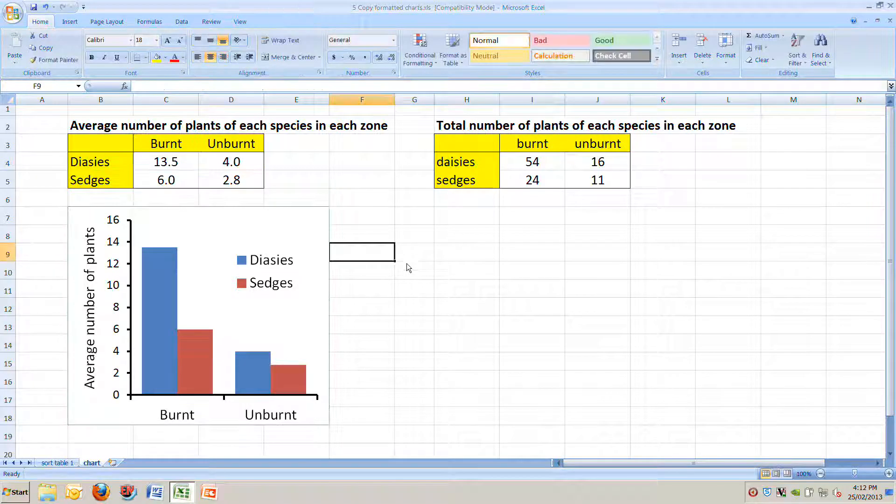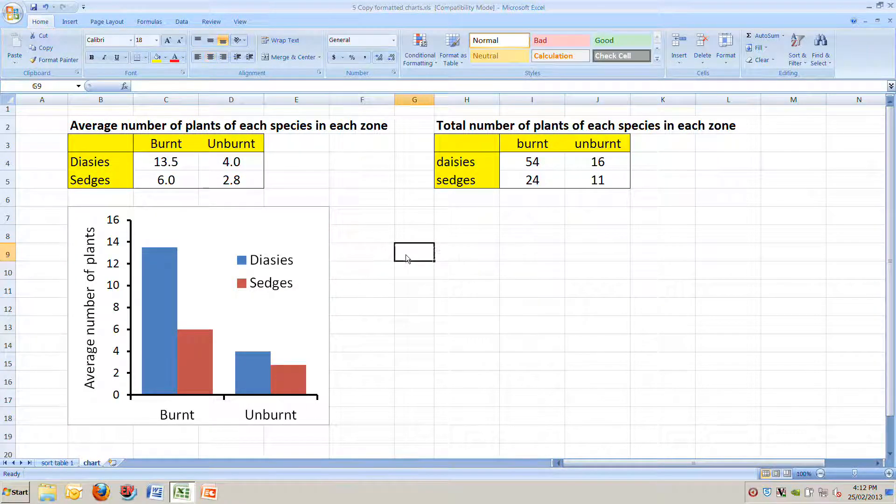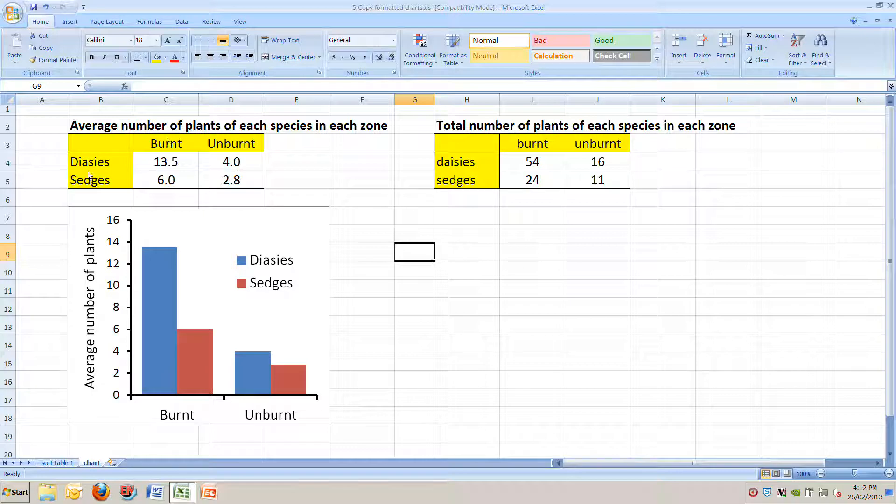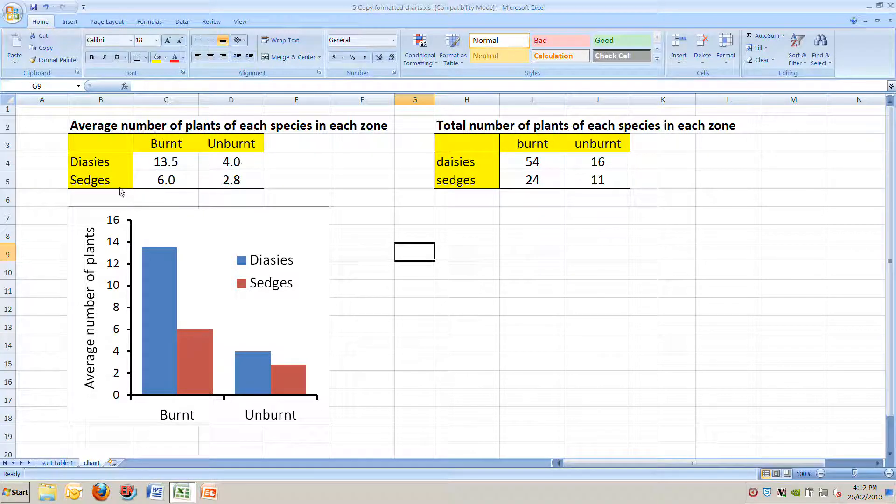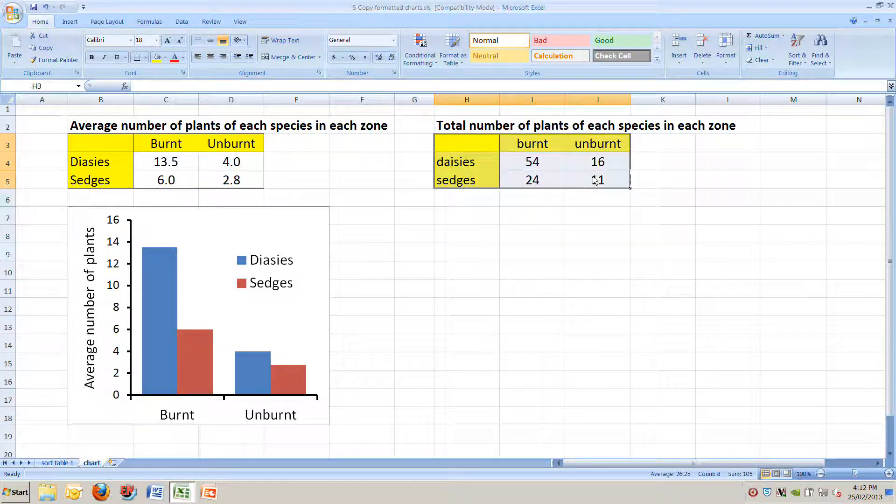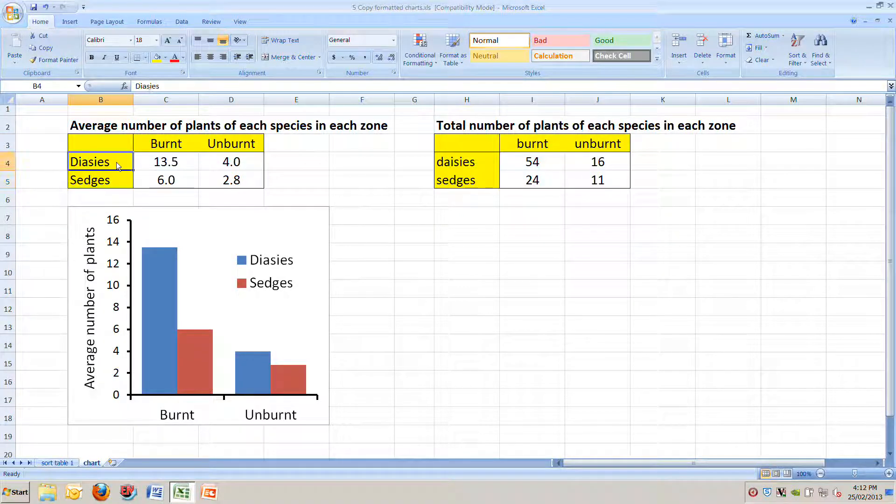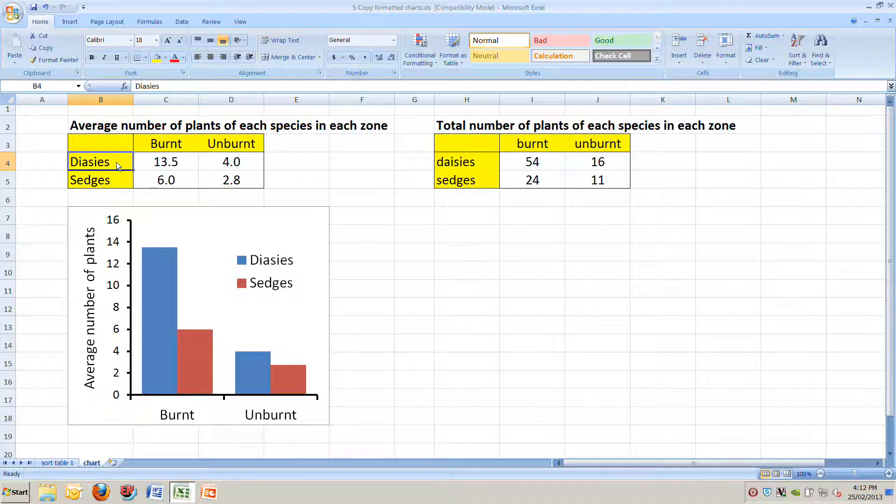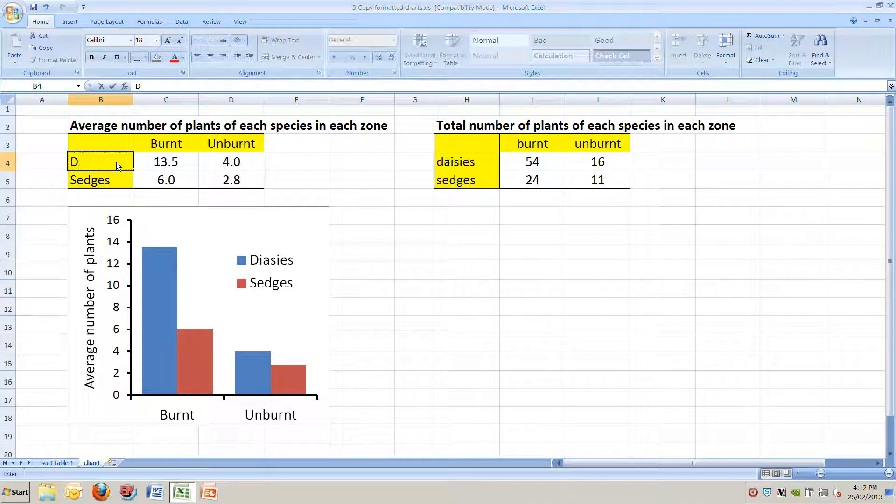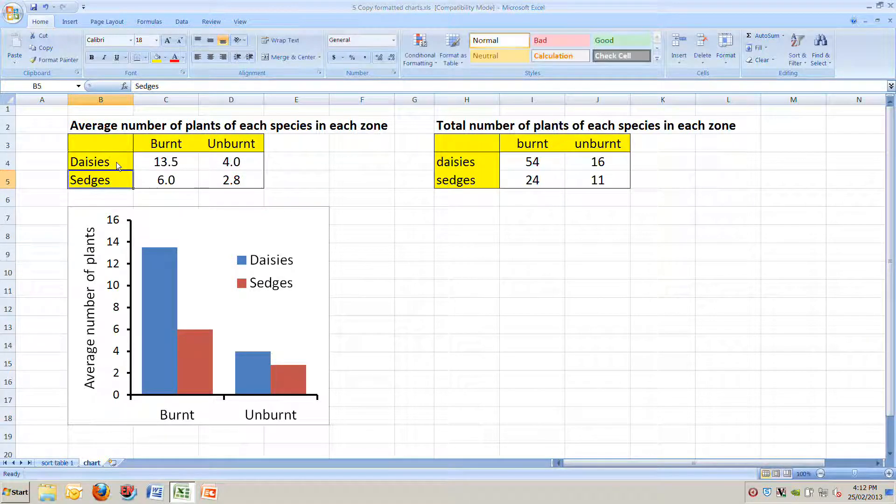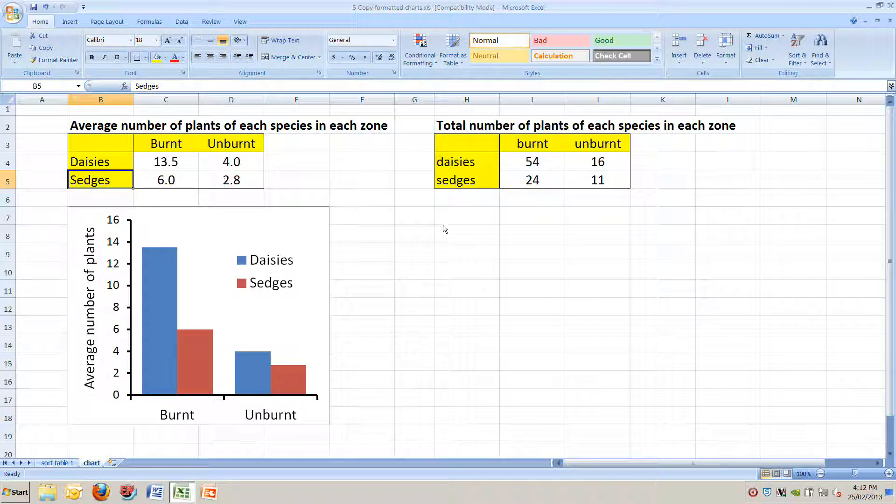So our question is, we want to make a new chart that's linked not to this table here on the left, but instead to this table over here on the right. And the question is, how can we do that very easily? Note that I spelled daisies wrong way back here, and I'll just fix that up before we go any further.